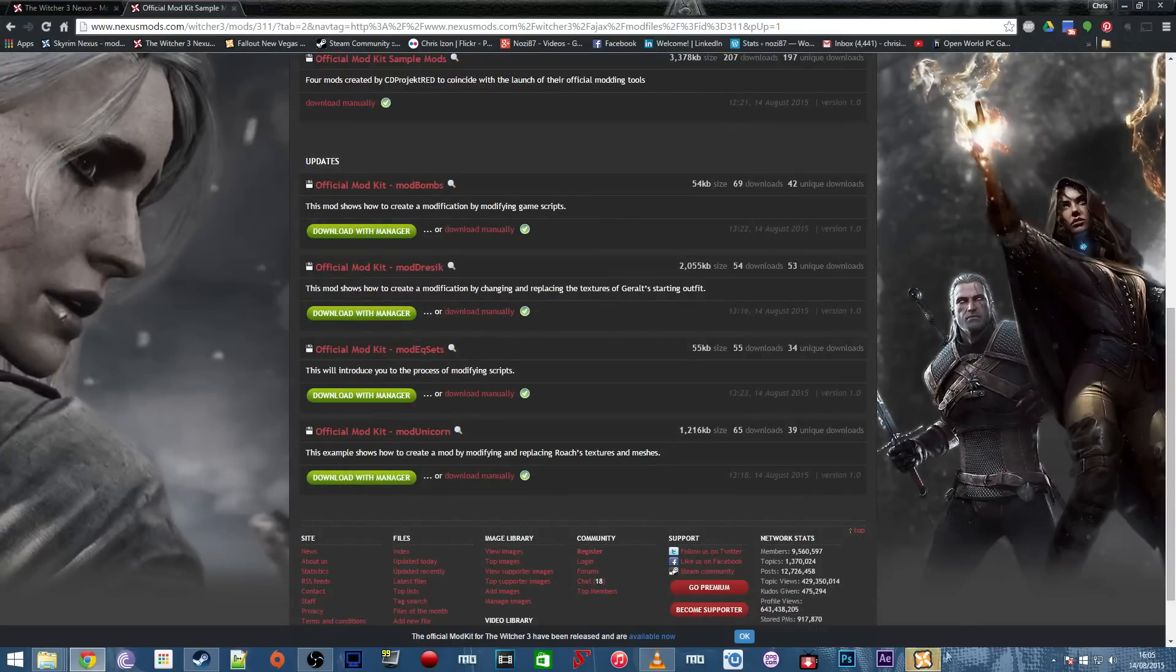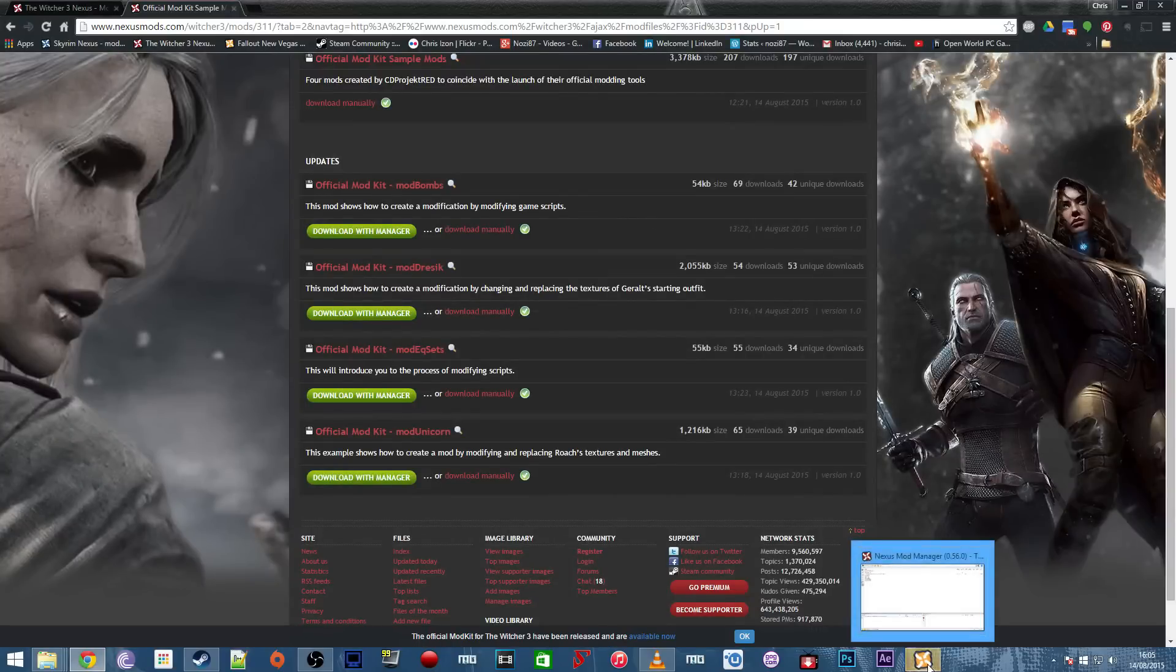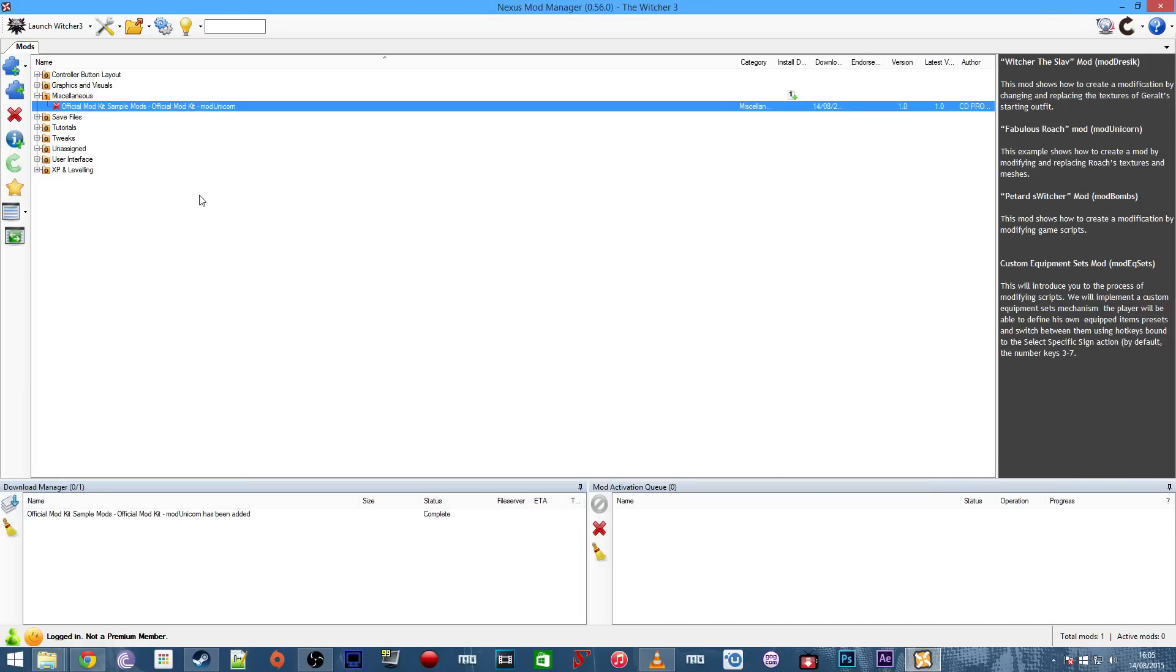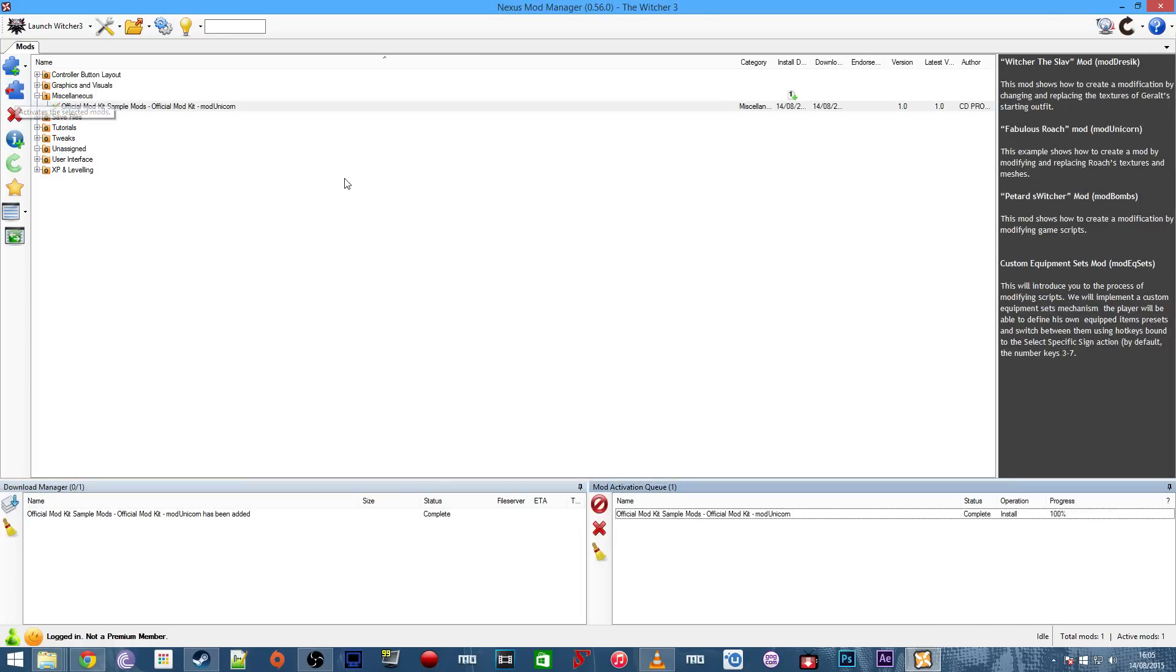As you can see by the flashing icon, this is now downloading the mod to the Nexus Mod Manager. Now all I need to do is find where I put it in the top window here, which is just there under the miscellaneous, and then click this arrow with the folder to install it, like you would with all the mods using the Nexus Mod Manager.